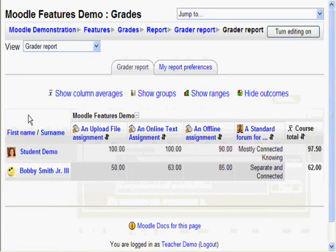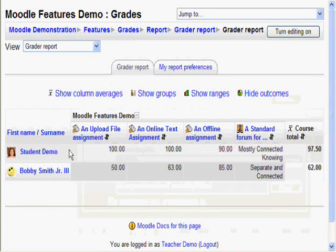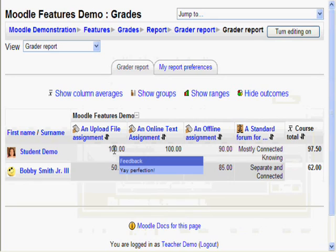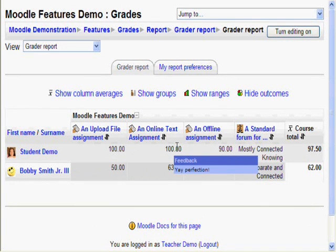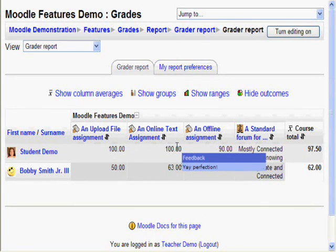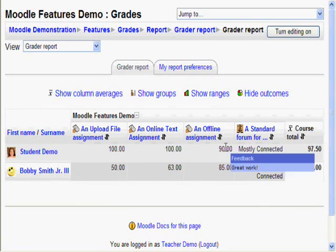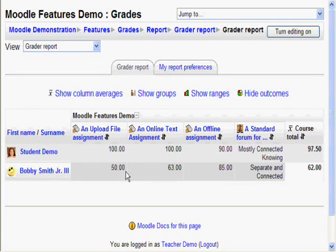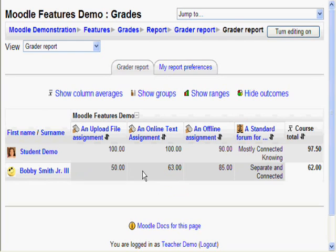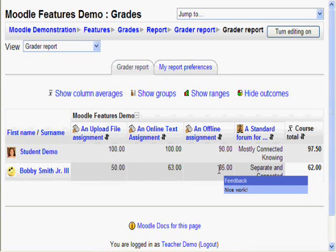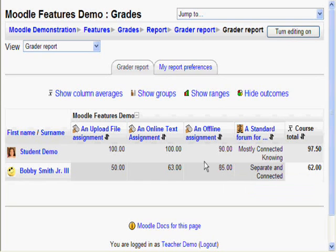Here, we have a pretend gradebook with some pretend students and pretend grades. Wow, student demo seems to be doing very well: 100, 100, and a 90. Bobby Smith Jr., on the other hand, not that well: 50, 63, 85. Hopefully, all your students are more like student demo.